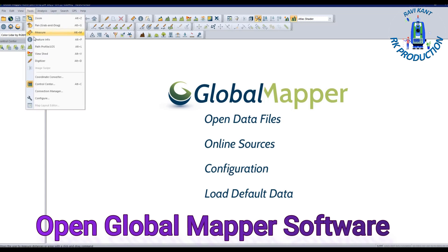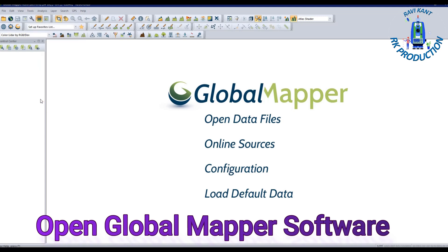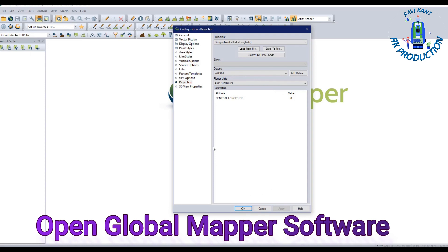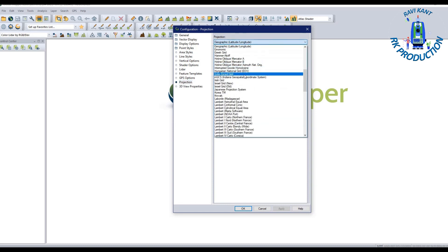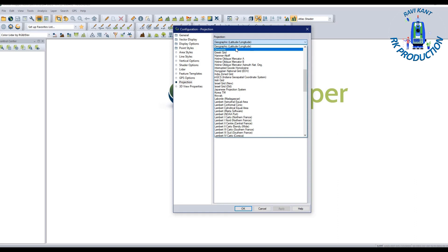This is the user interface. You can set the configuration by going to Tools and then Configuration. Click on Projection. After clicking Projection, you have to select the projection as Geographical Latitude Longitude, because our data is in latitude longitude.